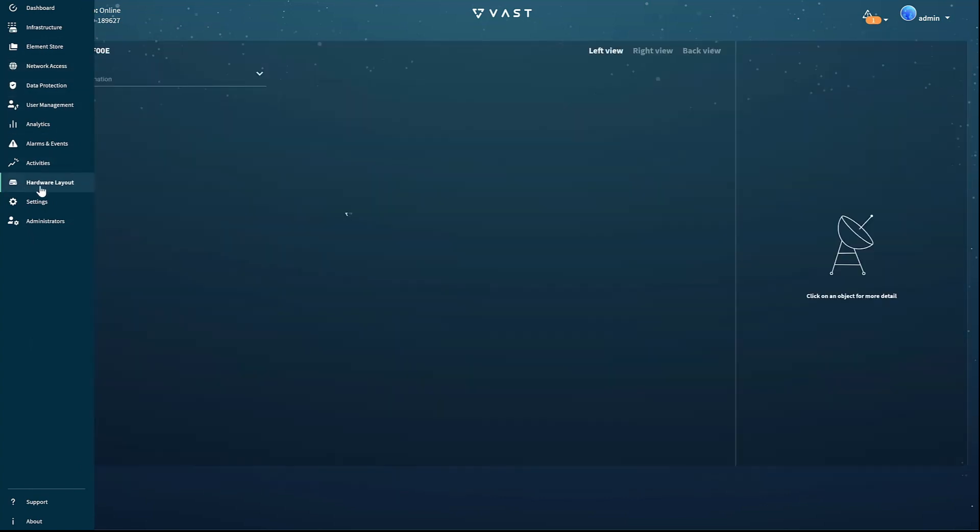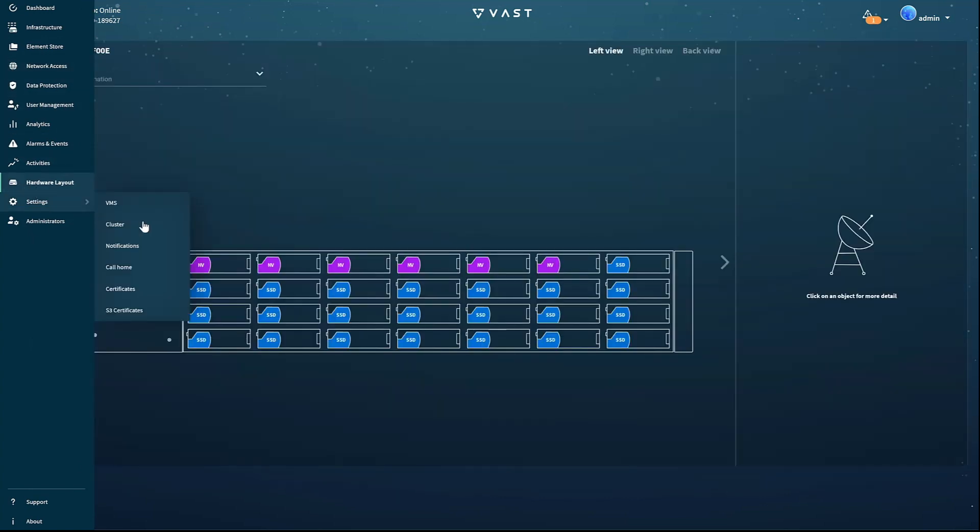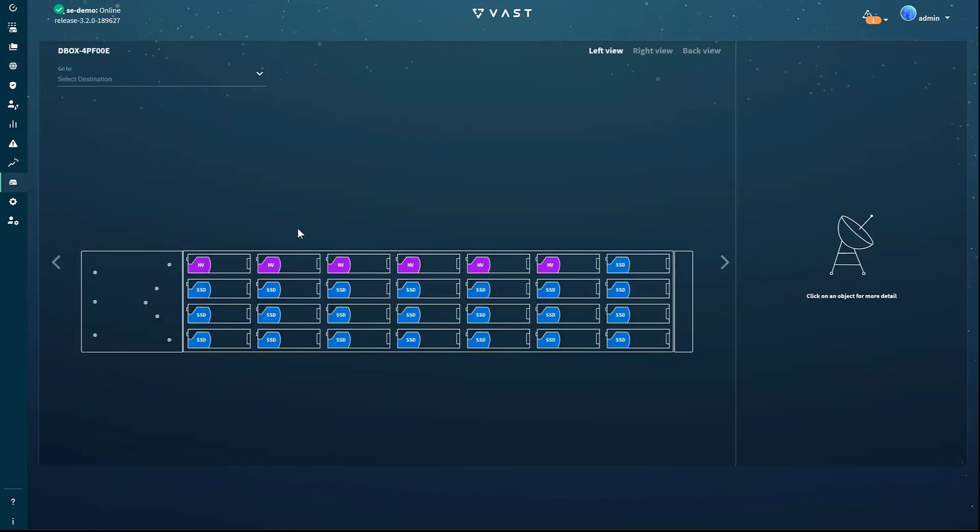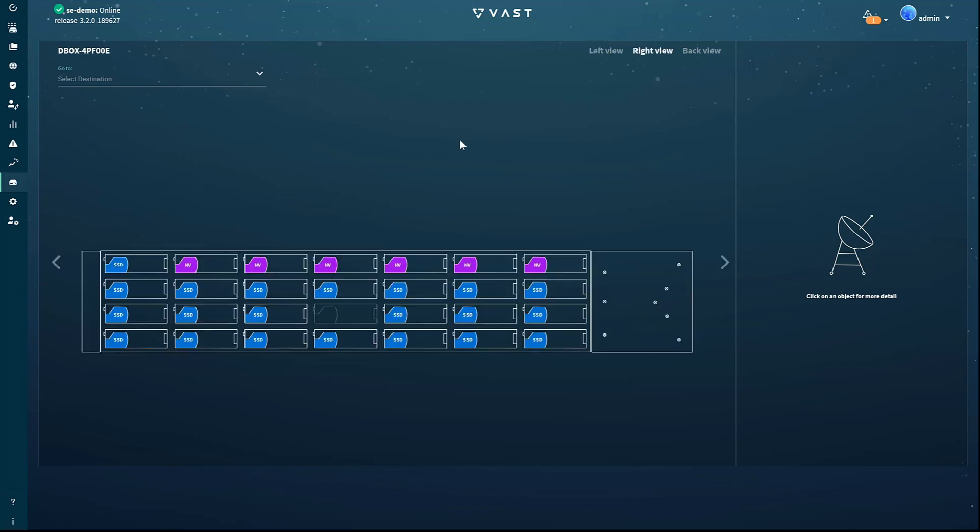To view the health of both the 3D Crosspoint and QLC devices in an enclosure, we'll go to the hardware layout page. There you'll find the left side view of the enclosure and then the right-hand side. You can, of course, click on any device to get its details.